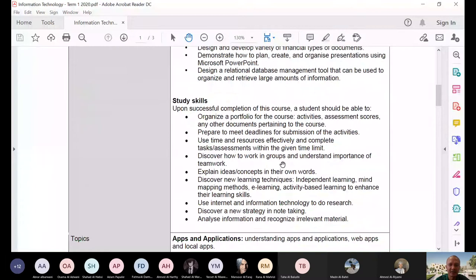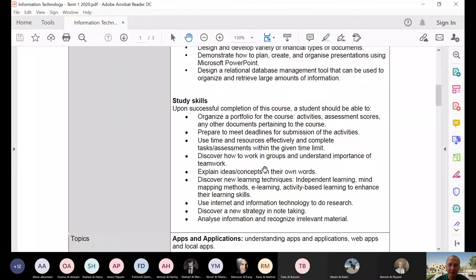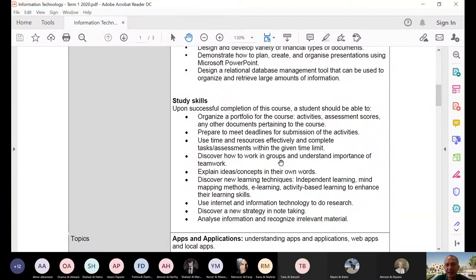I was discussing learning outcomes and study skills. The last thing I discussed was organizing a portfolio for the course. The OneDrive folder I asked you to create in the online class two weeks ago — this is what we call the portfolio. These are where you're going to upload your exercises, activities, and assignments. We're going to put a folder in that portfolio. Prepare to meet deadlines for submission of activities, use time and resources effectively, and complete class assessments within the given time limit. These are the study skills — not academic knowledge skills, but skills this course will also try to develop in you.